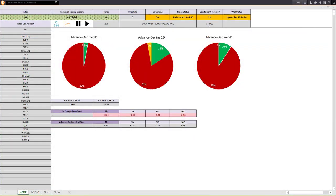As I've mentioned on my YouTube channel, Twitter, and traders forum, instead of buying or shorting an ETF directly, I like to drill down inside the ETF to find the strongest stocks for buying or the weakest stocks for shorting.